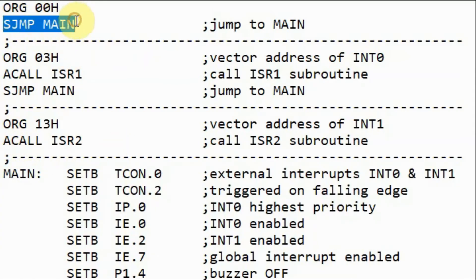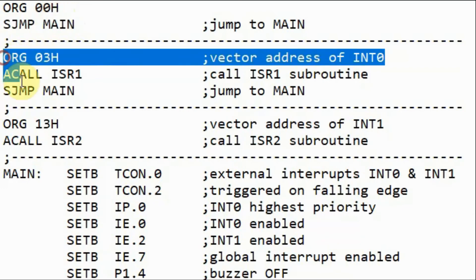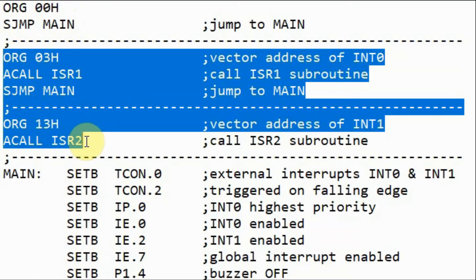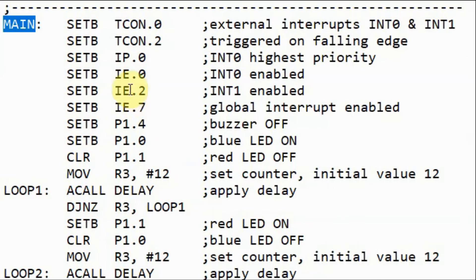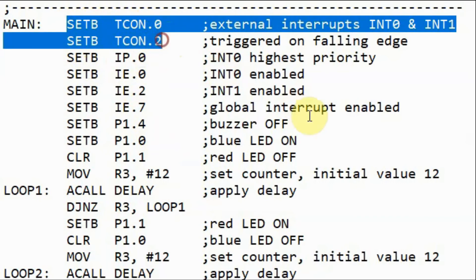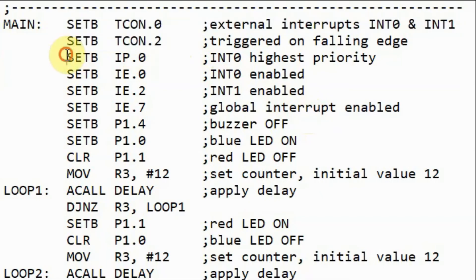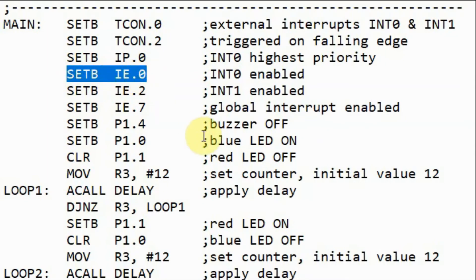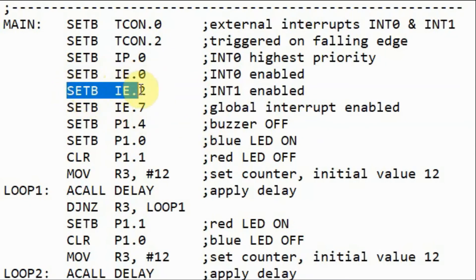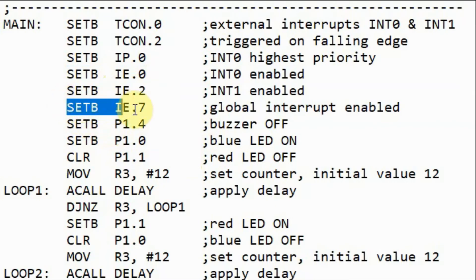Without the jump instruction, the assembler would go directly to the instructions related to the external interrupts, which should only be reached when external interrupts occur — that is why the jump instruction is needed. Inside the main routine, using the set bit instruction, two instructions enable interrupt 0 and interrupt 1 to be triggered on falling edge pulses; another instruction enables interrupt 0, another enables interrupt 1, and the final one enables all interrupts.